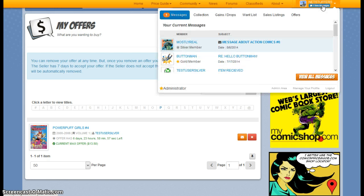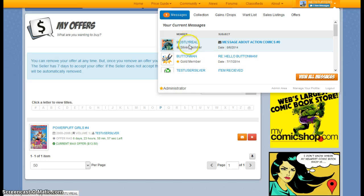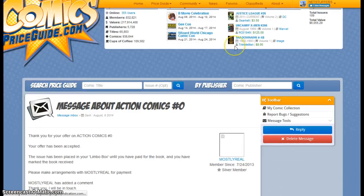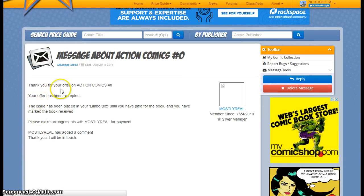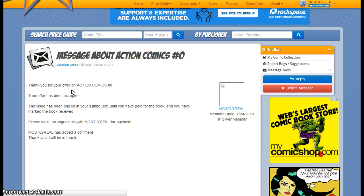And if I click on this, you can see that Mostly Real has sent me a message about Action Comics Zero. And it seems that my offer has been accepted. So this is great.